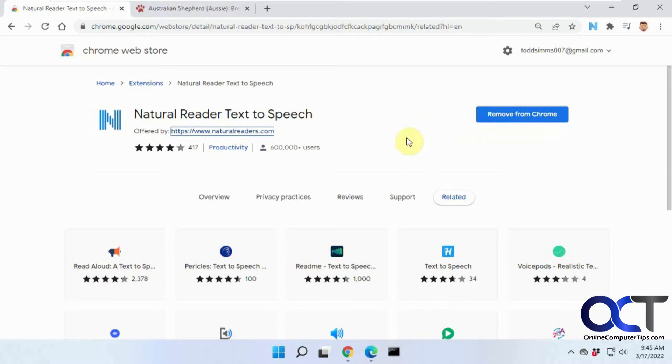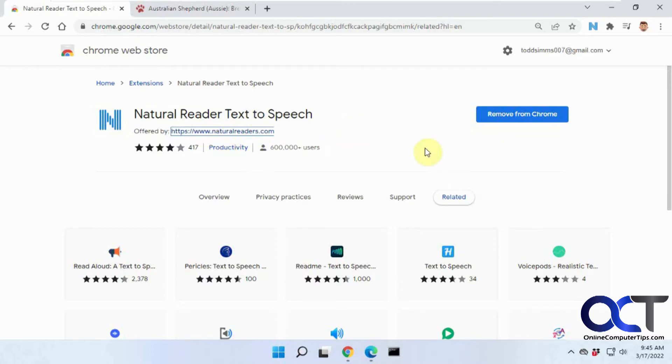There's several extensions you could find for Google Chrome to do this. Some are free, some are pay-for. This one's kind of in-between because they have a free version, and then if you want some extra functionality you could buy it and I'll show you what you get when you pay for it.